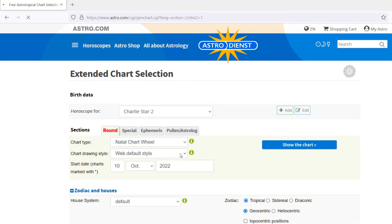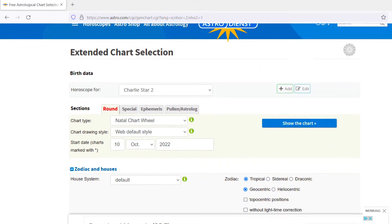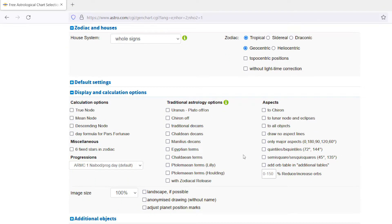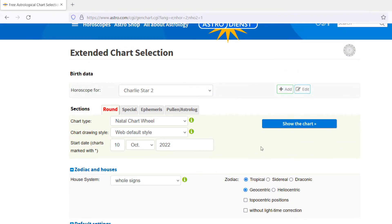Then the next thing that we're going to want to do — this is really important — is house systems. We're going to select Whole Sign. We don't have to do anything else. We can always play with these things later — these are just a bunch of different settings. So we're going to go right to Show the Chart.